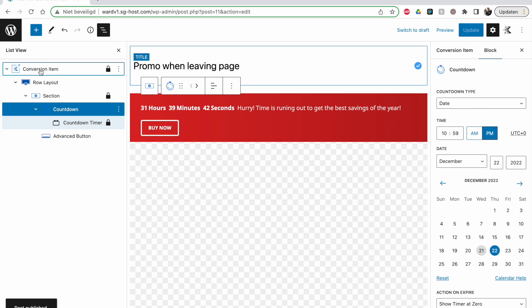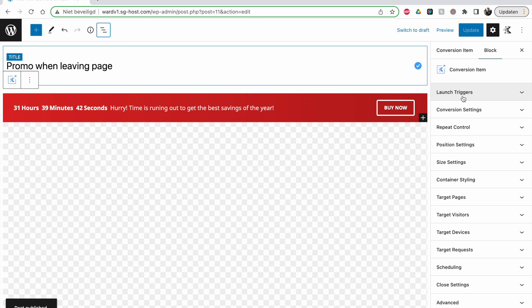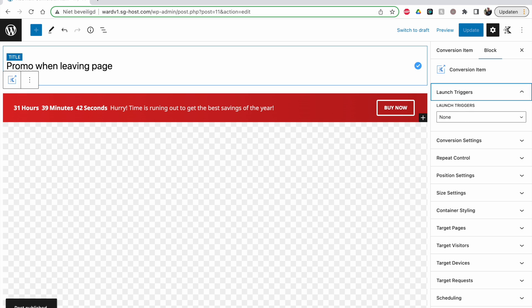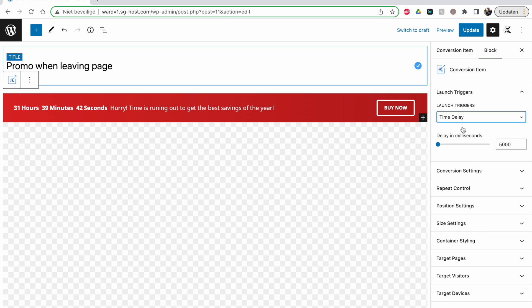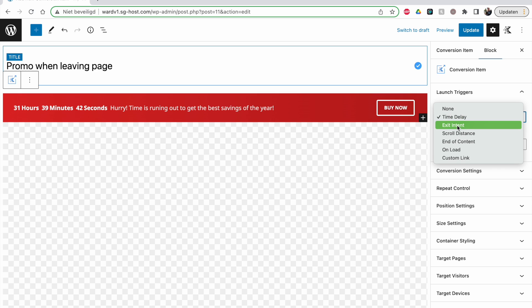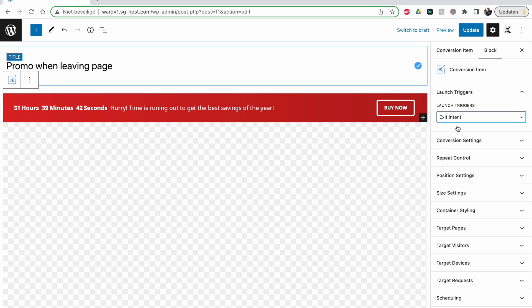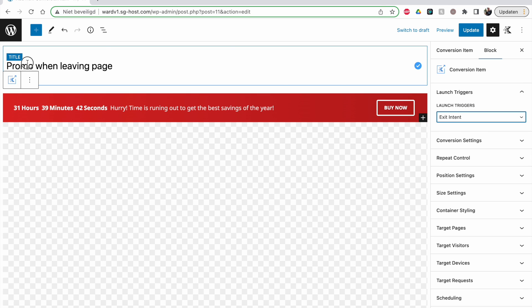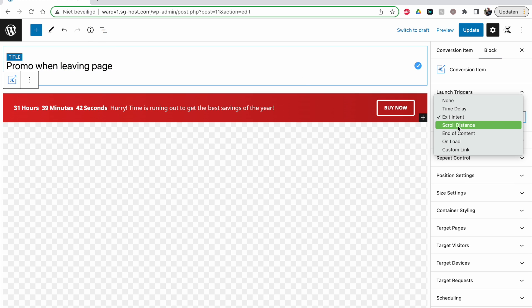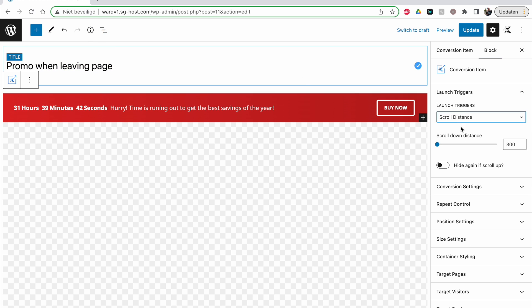Going back to the conversion item, let's look at launch triggers. You always have to select one, otherwise it probably won't pop up. You have: time delay — wait 5,000 milliseconds before the banner appears; exit intent — when people move to close the page it pops up; scroll distance — scroll down 300 pixels and then it appears. This is similar to what I did in my previous video with the Cadence Elements sticky floating button.